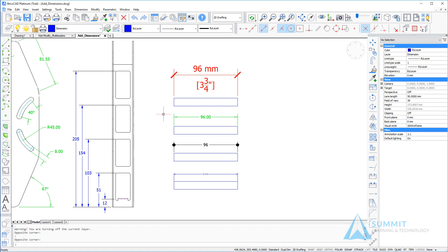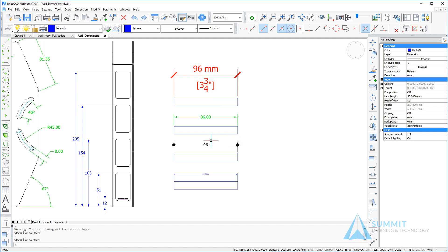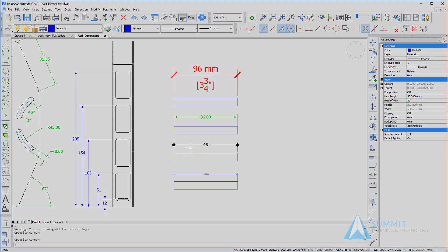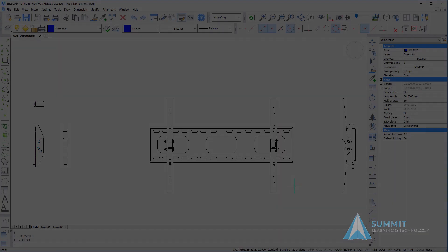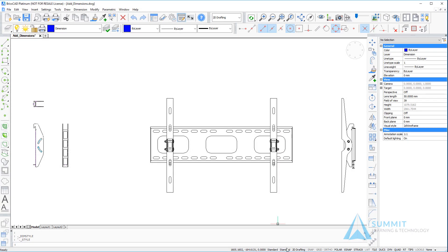If we look in this area of the drawing here, we have some examples of using dimension styles. We have the same identical shape repeated four times but dimensioned using dimensions which have been assigned different dimension styles, or the properties of the dimensions have been modified manually using the properties palette. This is a great example of how you can use dimension styles to control the appearance of dimensions in your drawing.